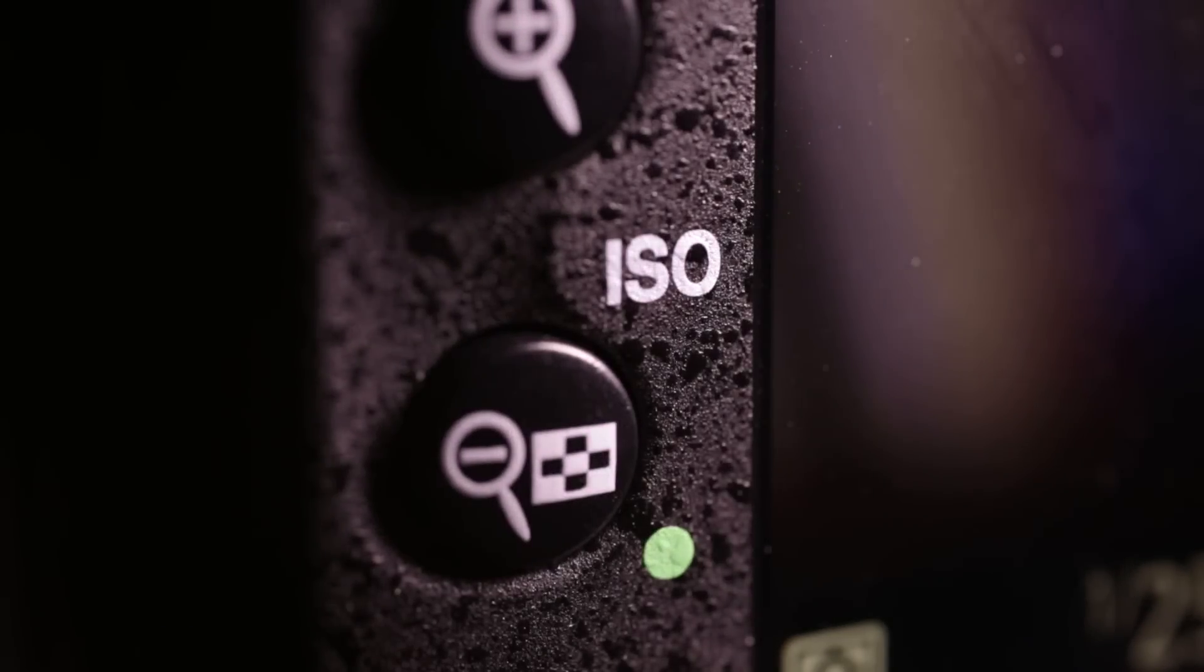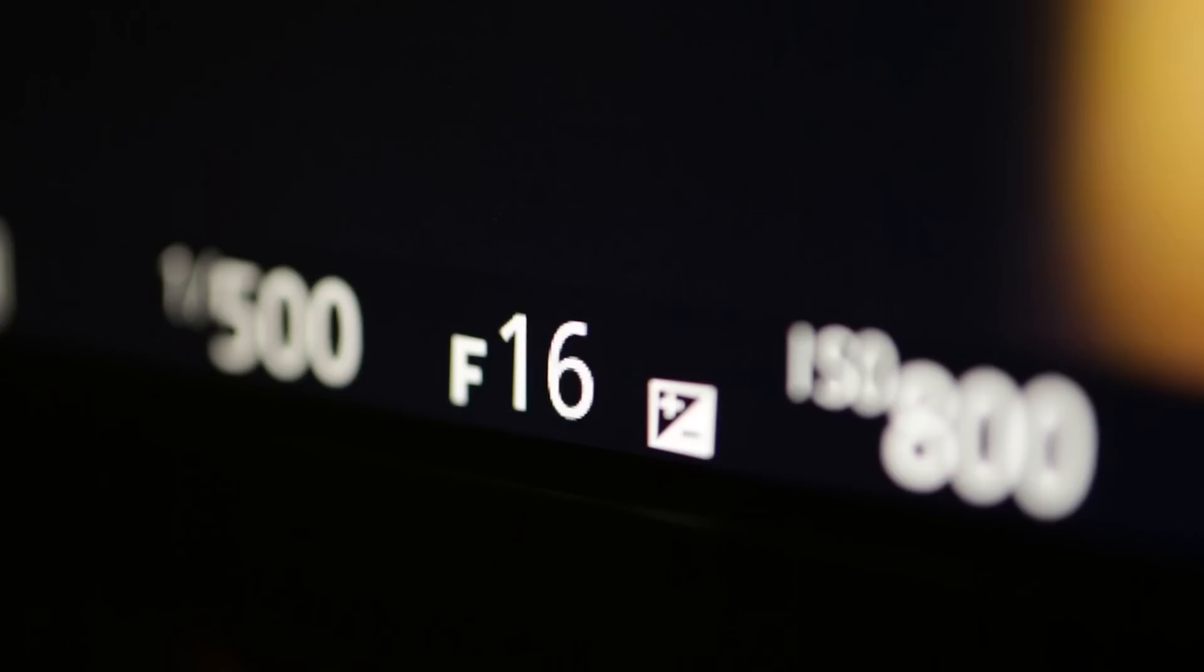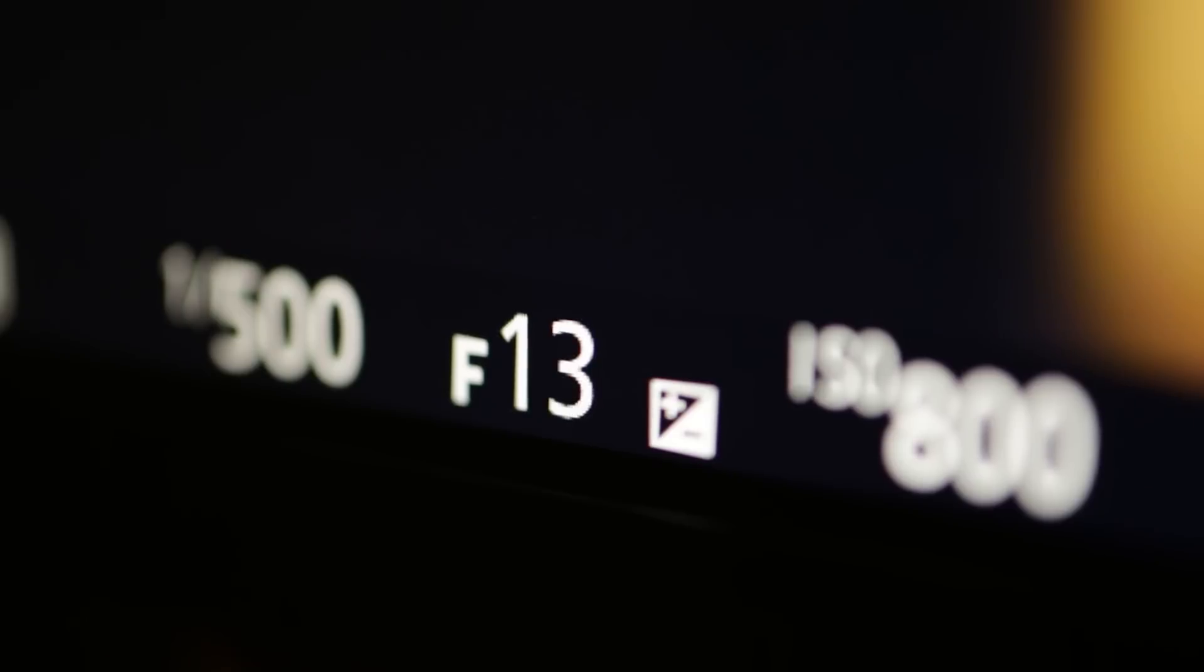If we master this skill, we're on our way to taking control of our photographs. We move beyond simply point and shoot and hope.